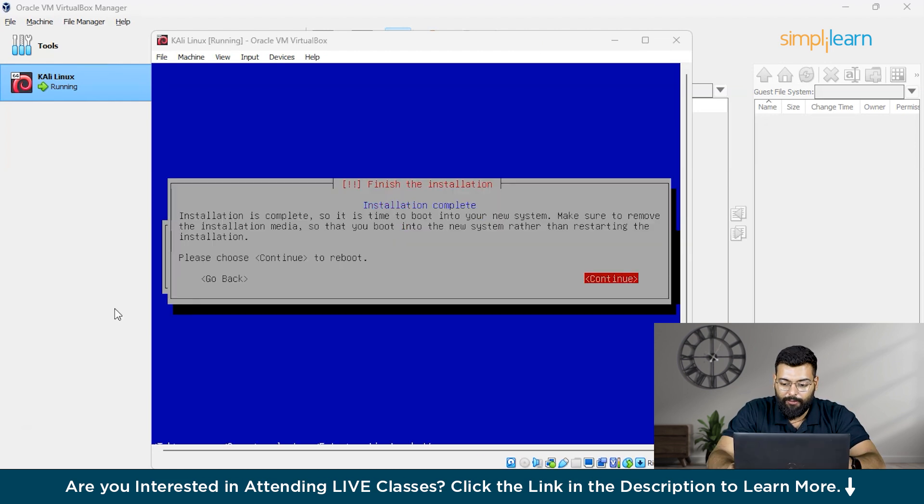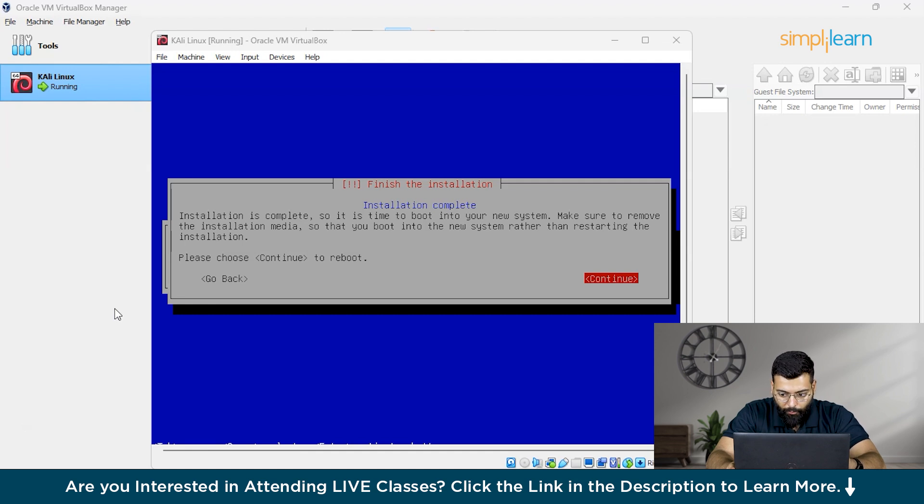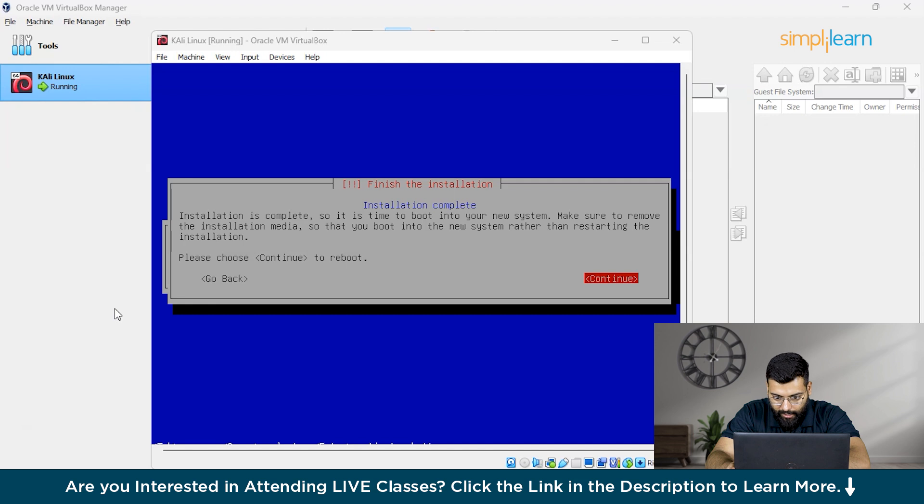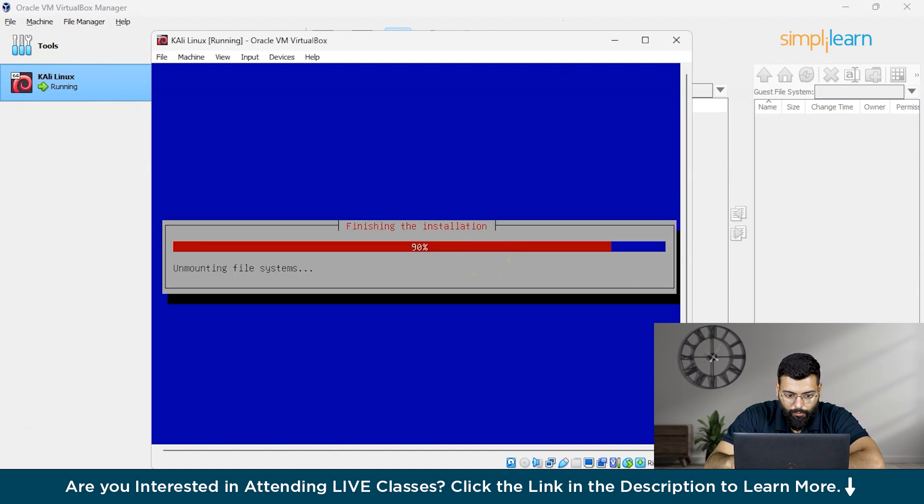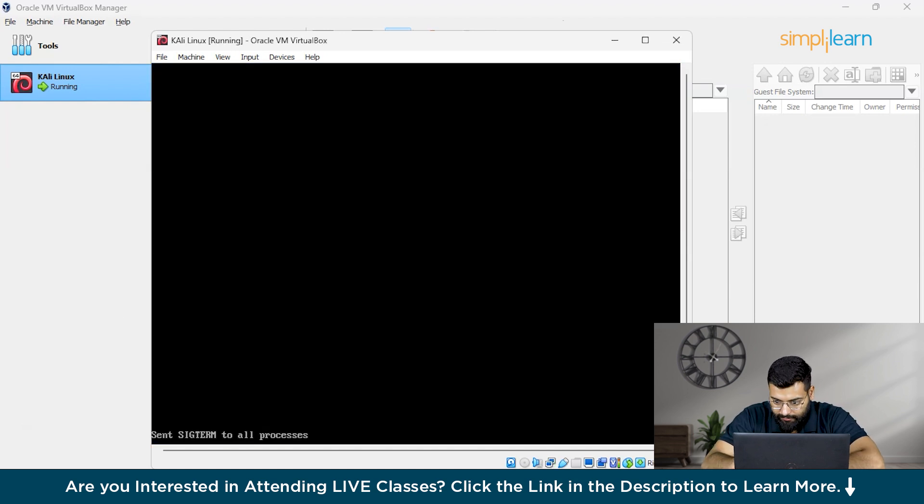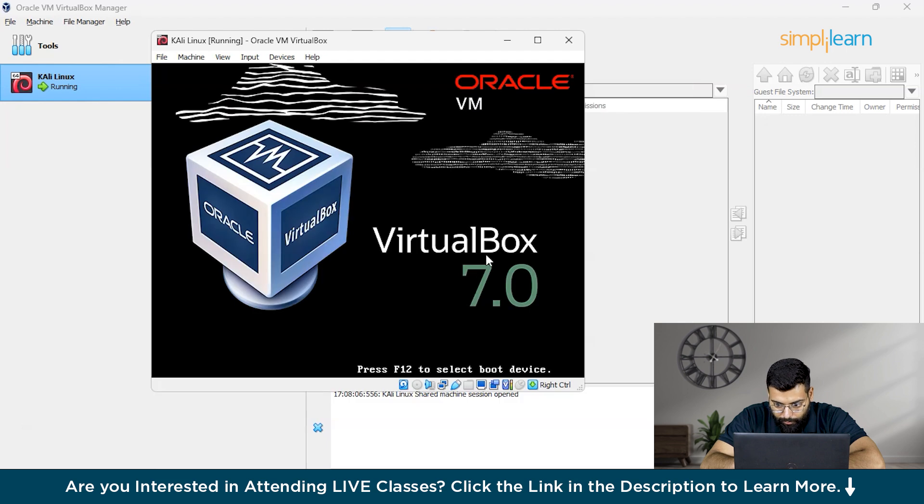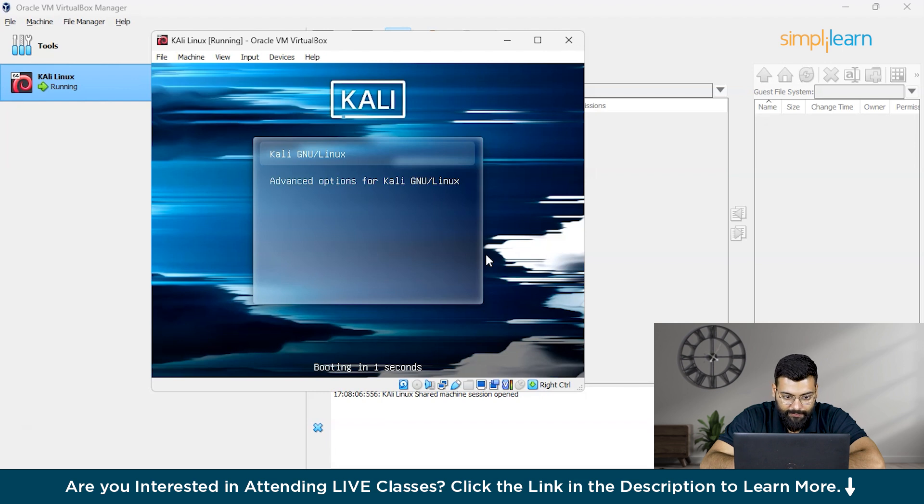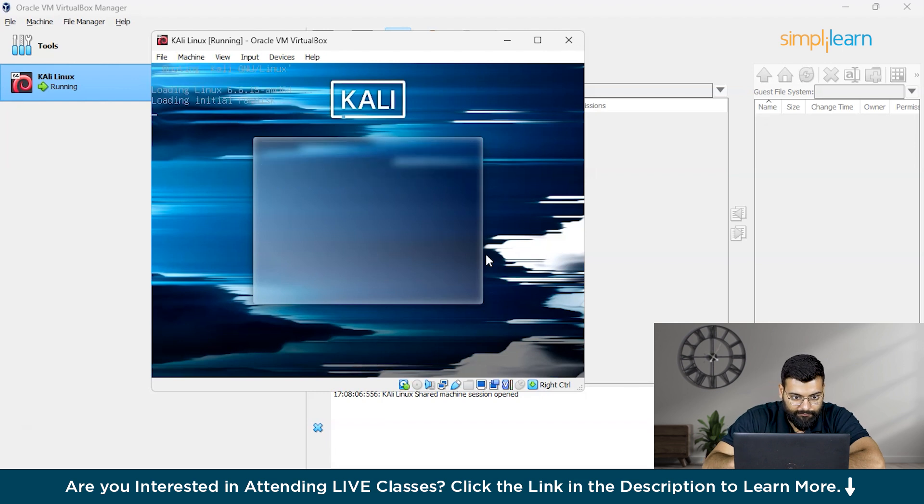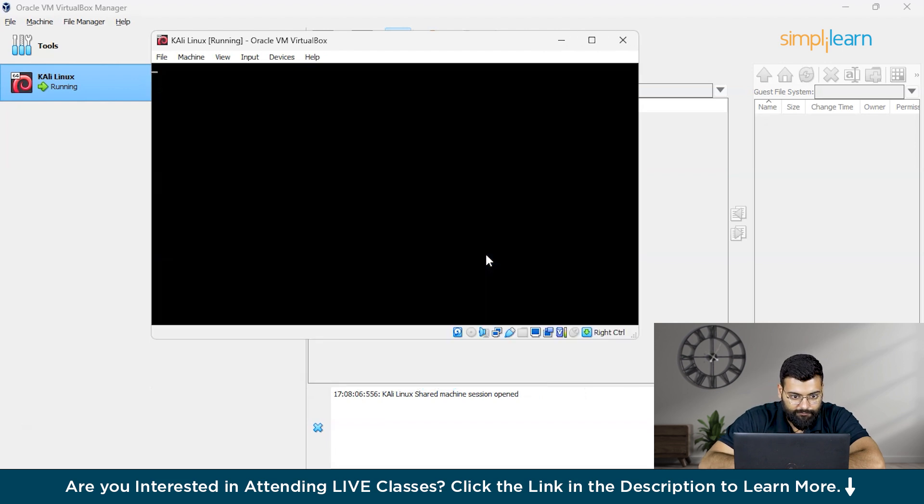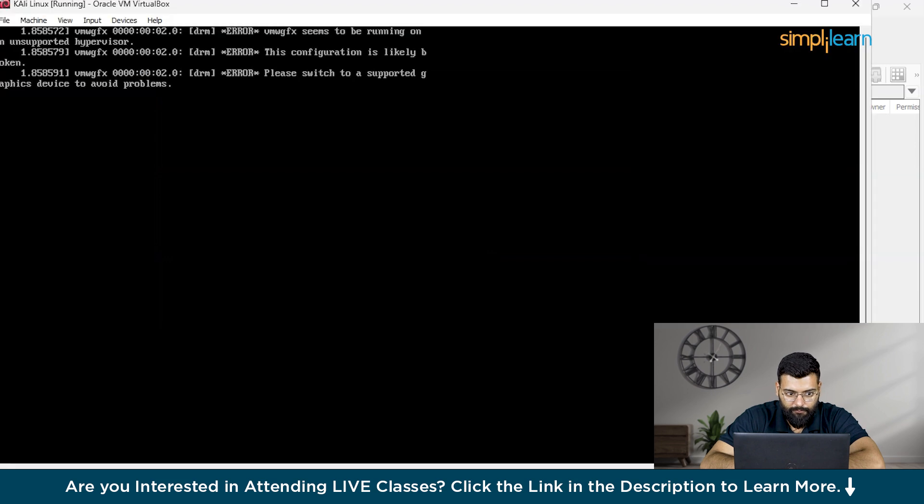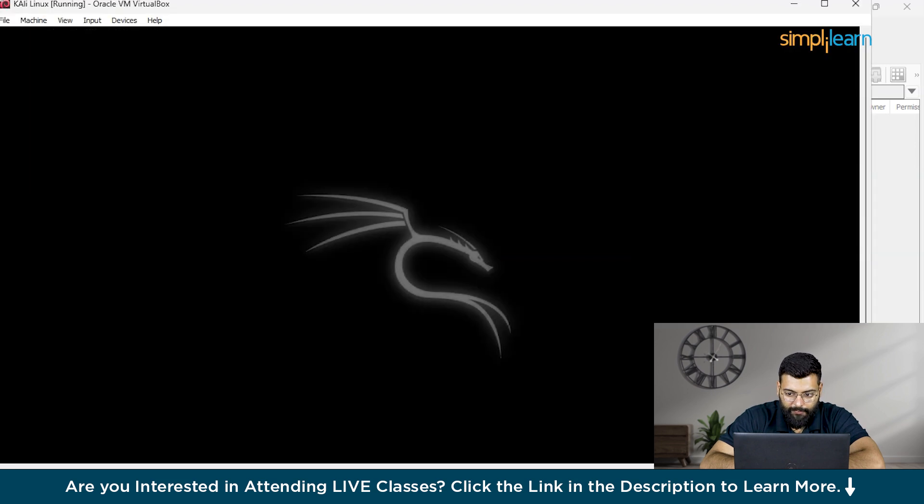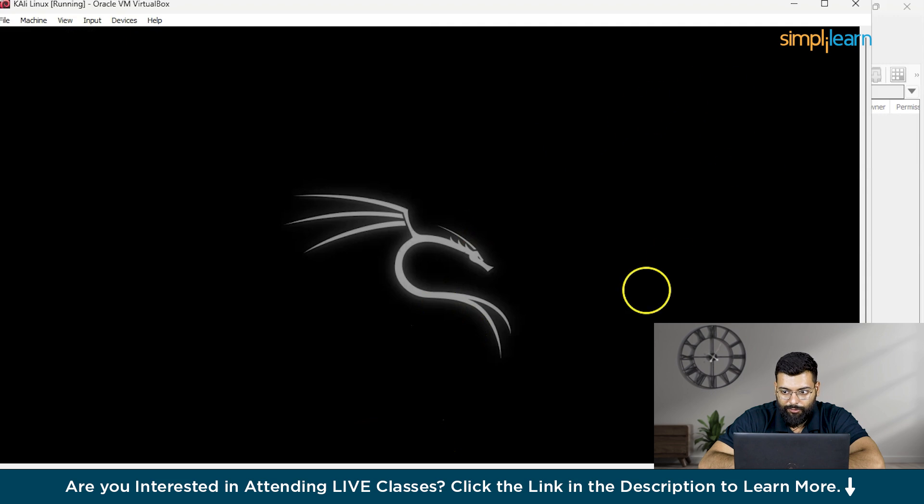Now you can see that we have installed the GRUB bootloader on our virtual disk when prompted. Now we have finished the installation and we'll reboot it. Now we'll reboot the system and make sure to remove the installation media, which means unmounting the ISO from the VirtualBox settings. You can see that our Kali Linux has been installed and while booting, it has removed all the installation processes.